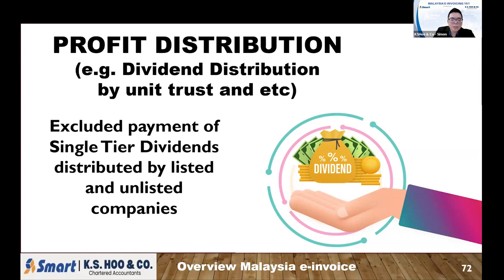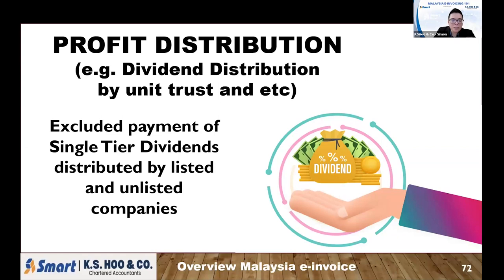The next is profit distribution — for example, dividends or unit trust distributions. Note that single-tier dividends are exempted from e-invoice requirements. The dividends mentioned here are those subject to tax, such as unit trust fund distributions. For all such taxable profit distributions, you are still required to issue an e-invoice, but you issue it as a self-billed invoice.